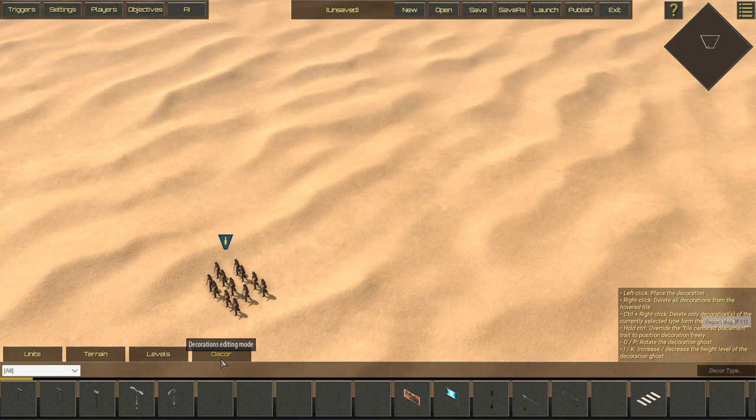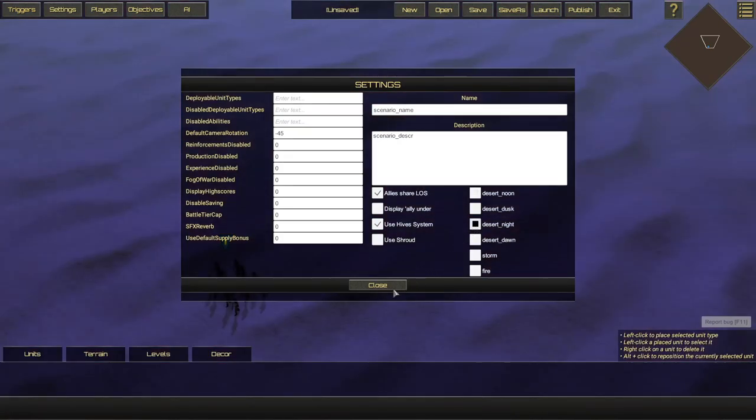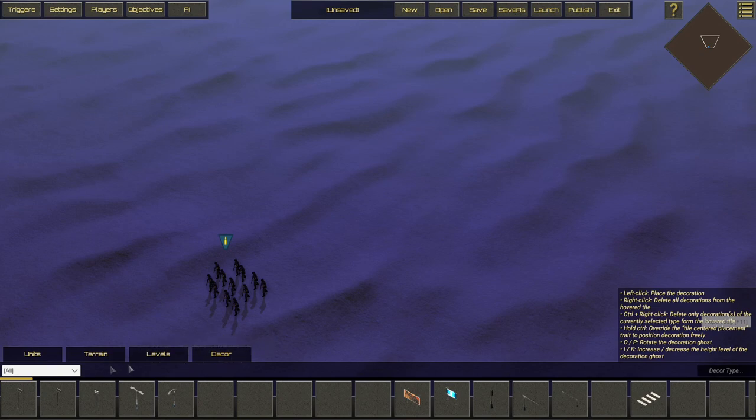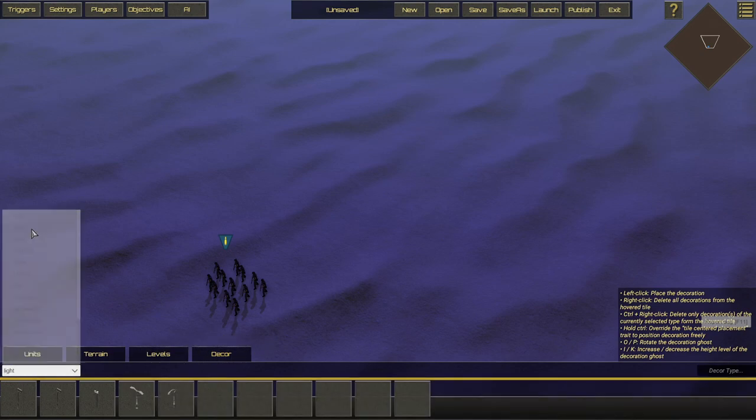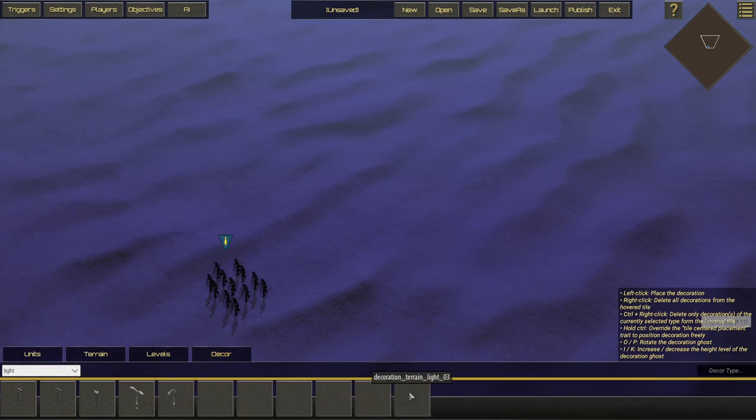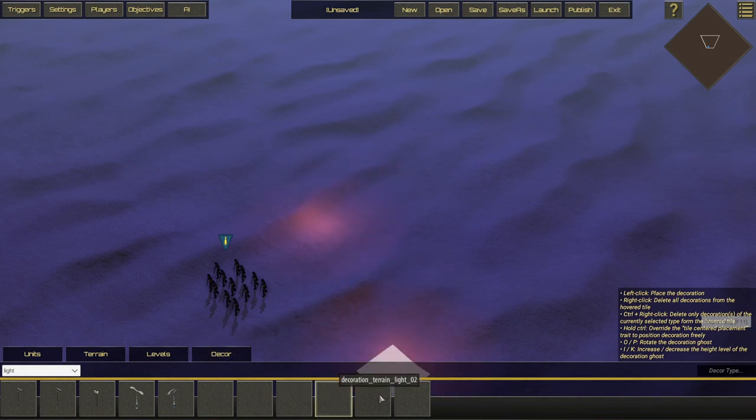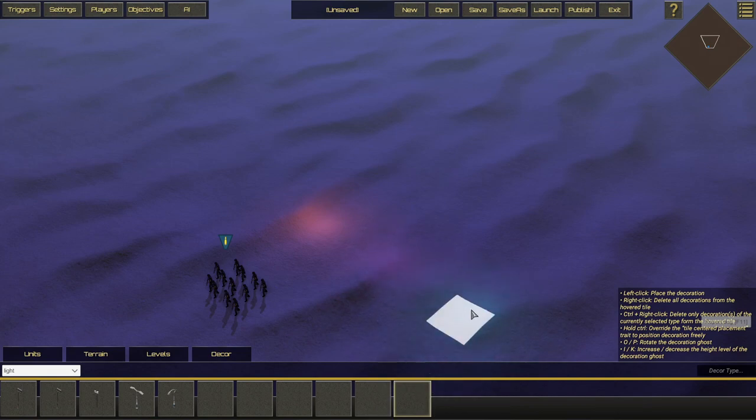So first, I'm going to change my daylight settings in the settings to night. And then going back into decor, I'm going to select the light category. And we have a couple options here called terrain lights. So we have a red light, a purple light and a teal light.